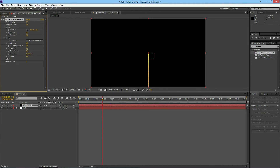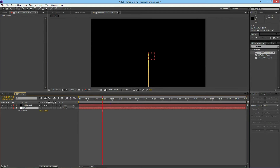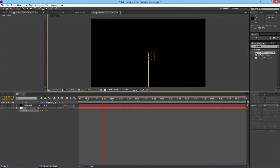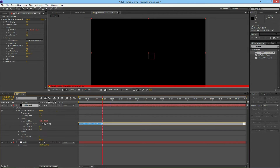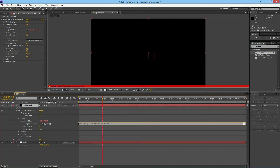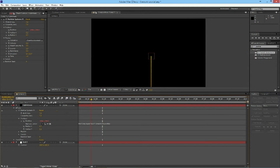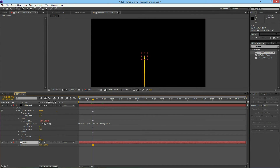What we want to do is center this in the null object and parent it to the position. Go ahead and open the position of the null object. Select the Pan Behind tool or hit Y on your keyboard, and move the anchor point to about the center of the null object. Now if we go into light streak and alt-click on the position, you'll see this squiggly line — click it and drag it to the null's position. So now if you move the null object at all, your light streak will be moved too.